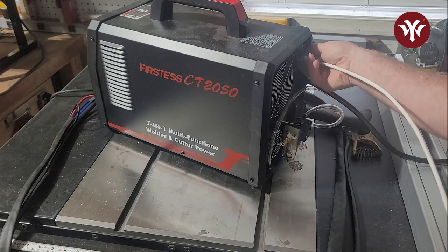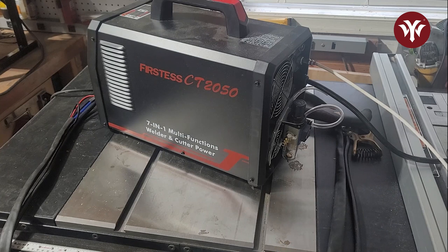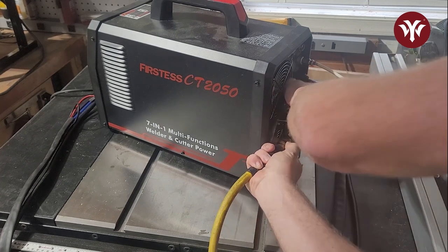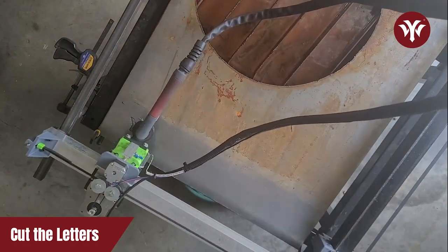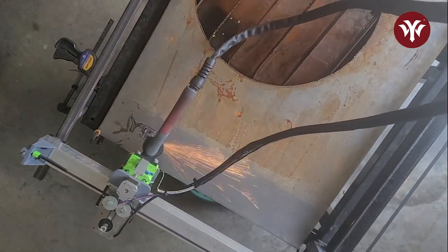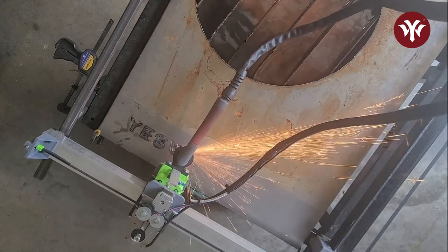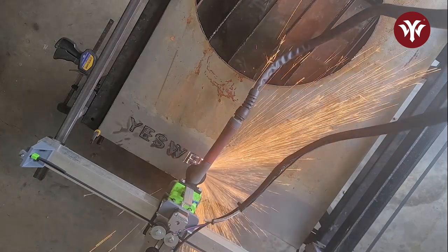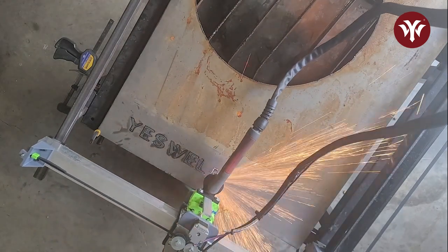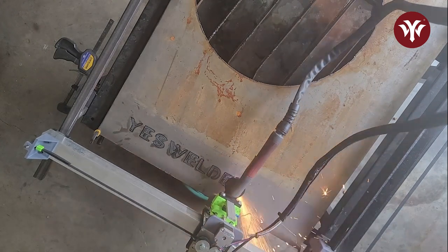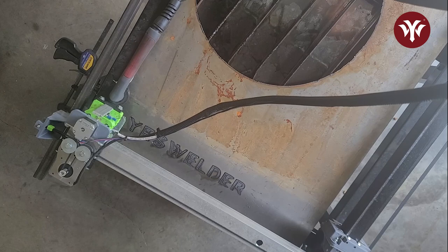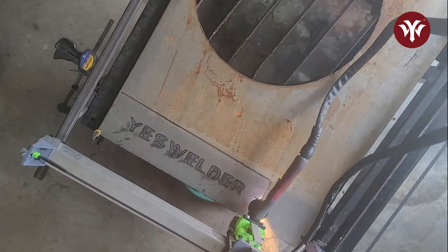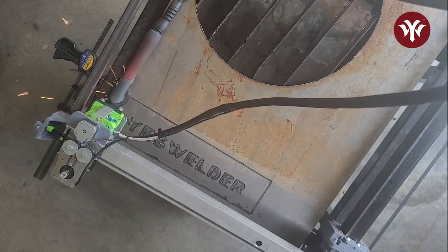The Plasma Torch I'm using today is my YesWelder CT-2050. I created two separate cut files. The first one is the sign which I showed you. The second one will be the sides and also the mount for the sign. As always, if you have any questions about today's project or tools used today, or any other suggestions, please let me know in the comments below.